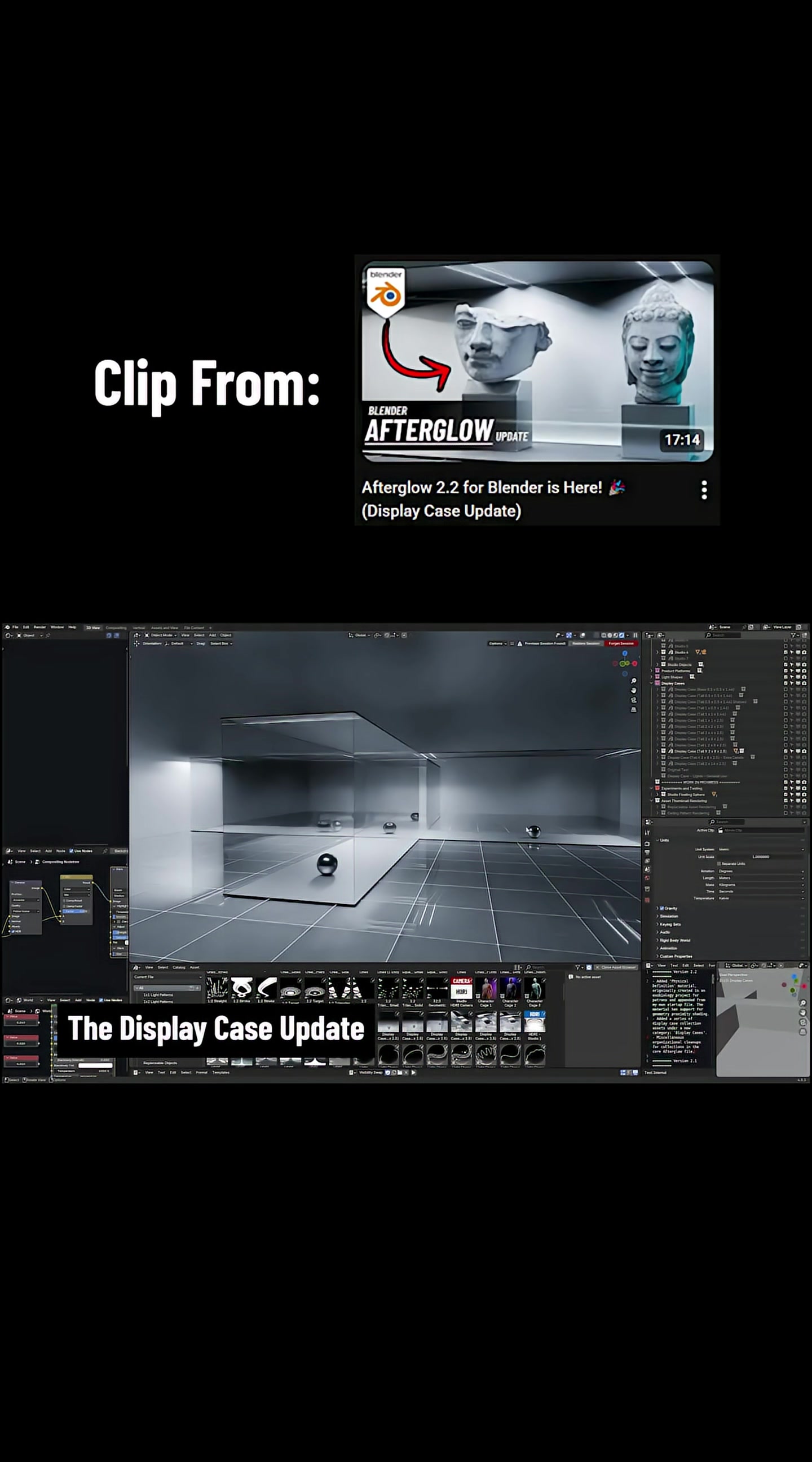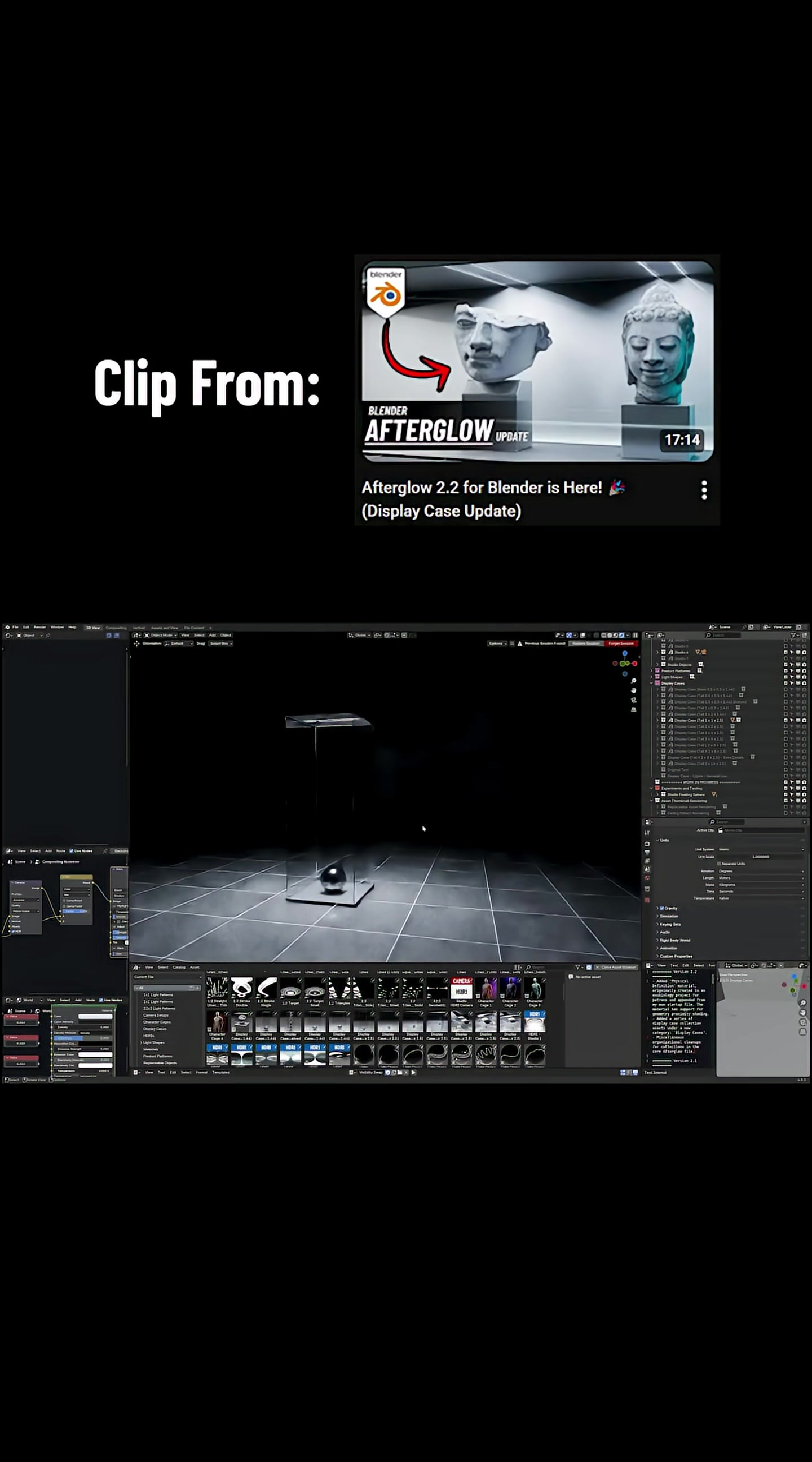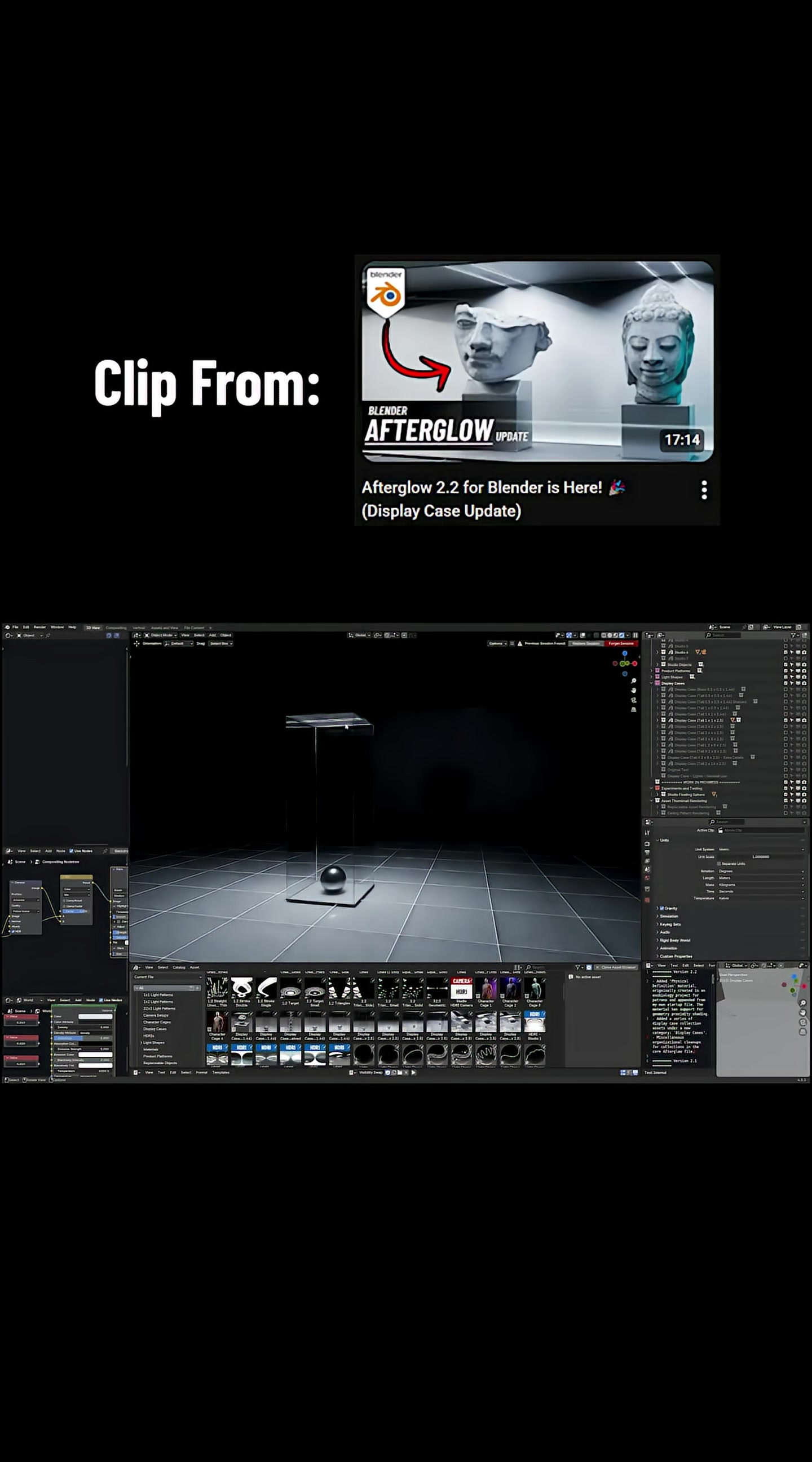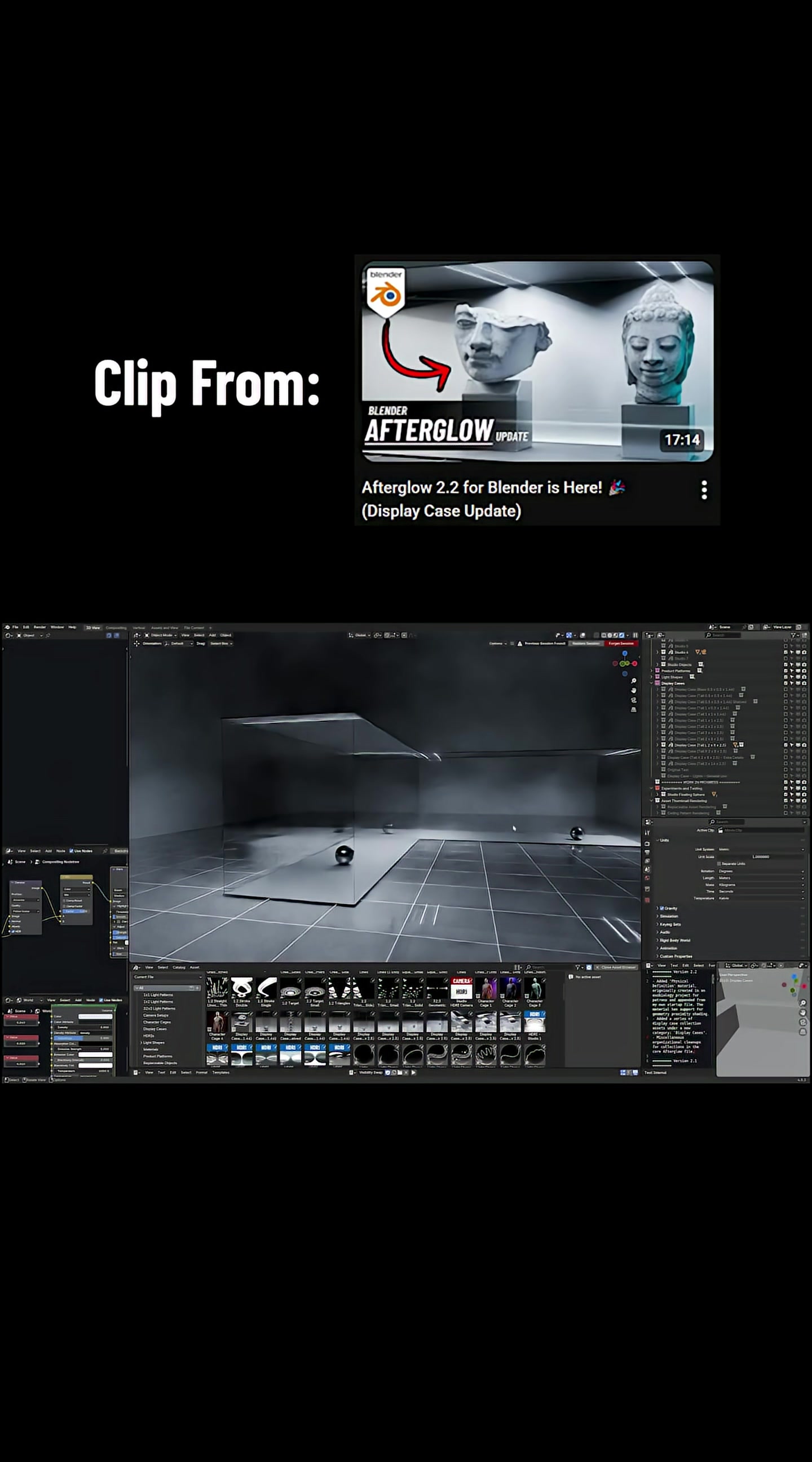For the display cases update for Afterglow, I have designed a variety of different shapes and sizes of display cases. They follow the same consistent style, so they are cubic, although some of them have corners to them or X shapes.